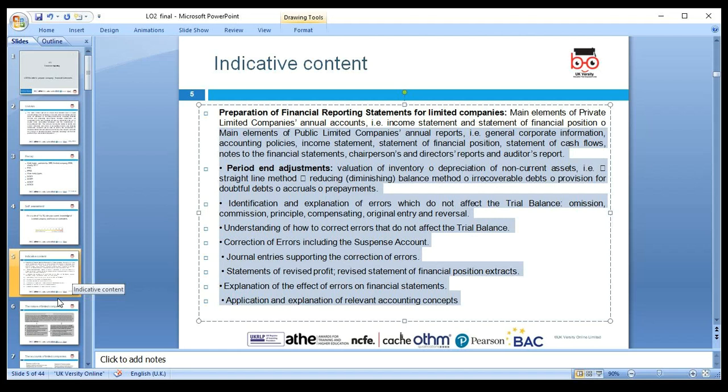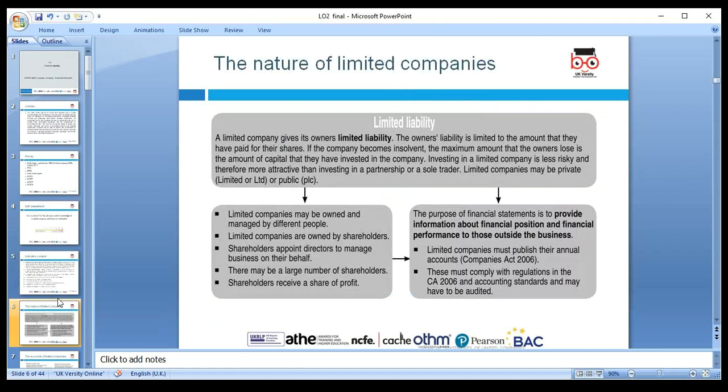Last lesson we used the keyword under IAS 1 — 'true and fair.' The financial information should be true and fair. Regarding the nature of a limited company: a limited company gives owners limited liability. The owner's liability is limited to the amount they have paid into the shares. If the company becomes insolvent, the maximum amount the owner loses is the capital they invested.